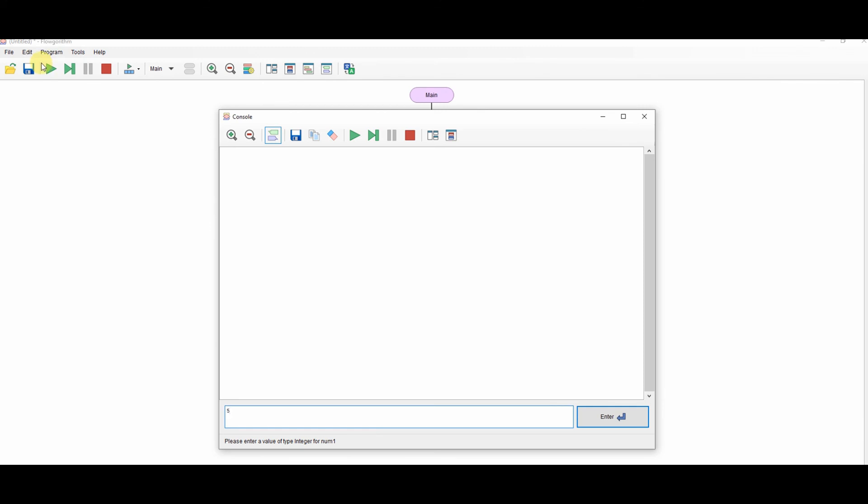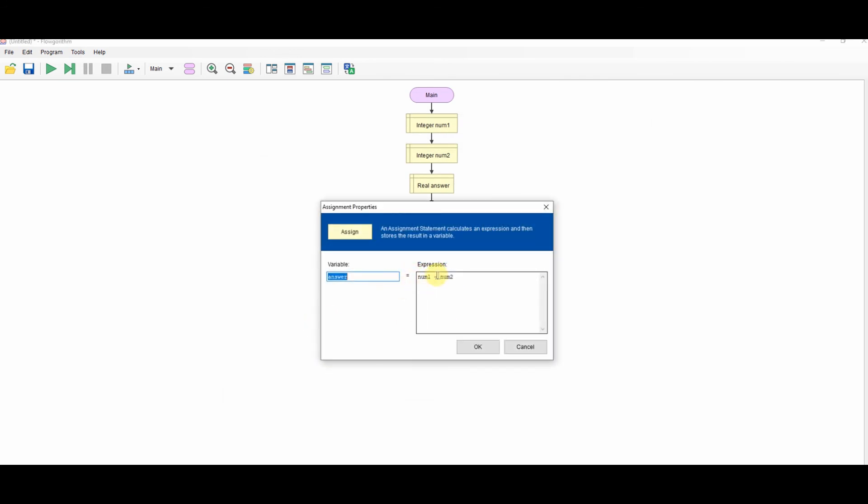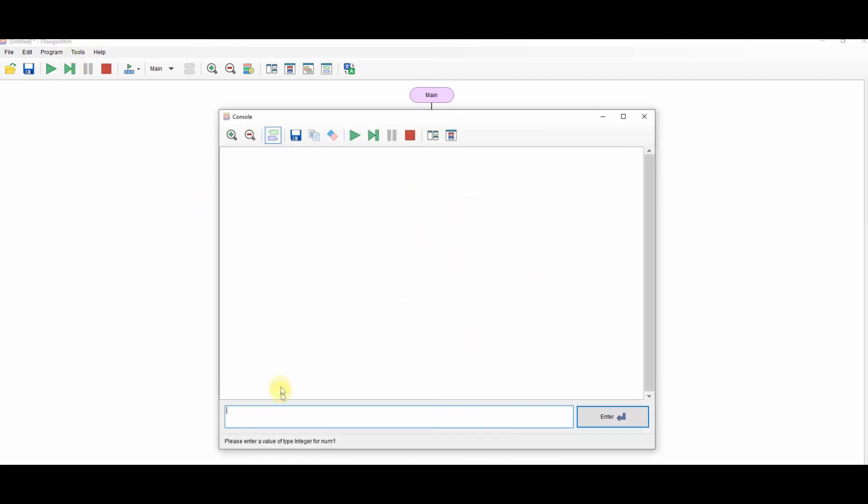And lastly, we can also do the modulo or the remainder, which is the mod. So we can say 5 mod 3 is remainder 2.